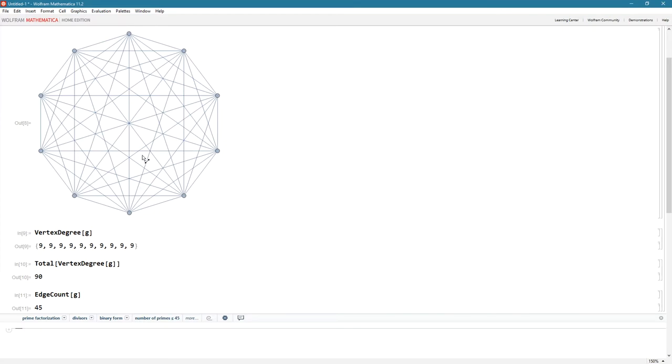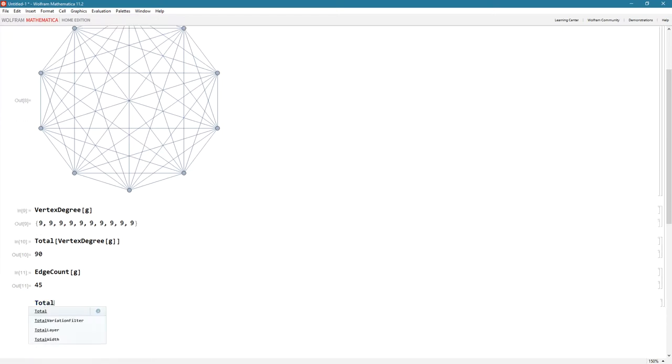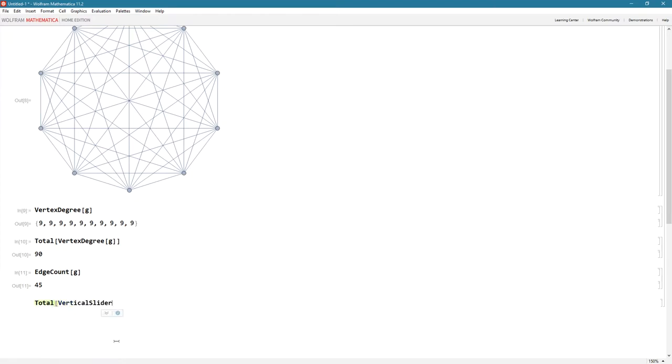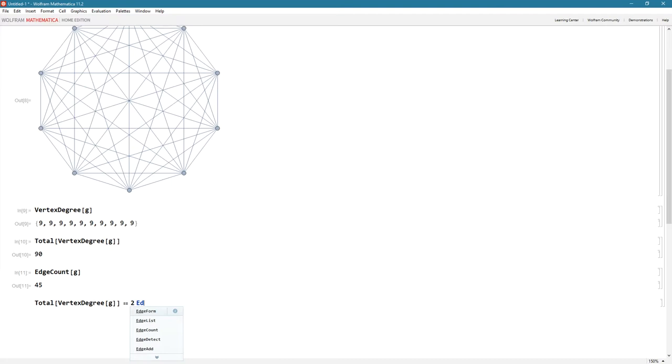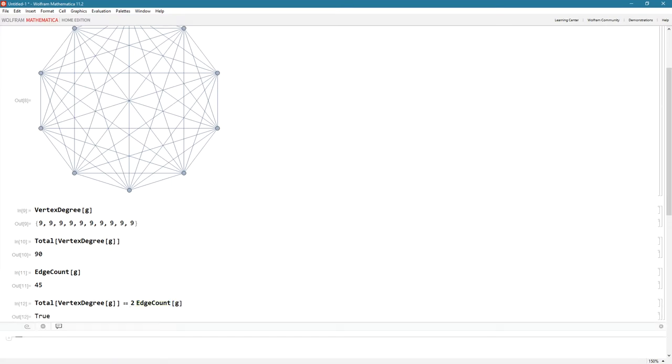So if you were to go count all of these, they're 45. They're 45, and then really, the total of the vertex degree, if I add all of them up, vertex degree of G, and that is really, we can ask, is that equal to two times the edge count, the edge count of G, and lo and behold, of course, it's going to be true.